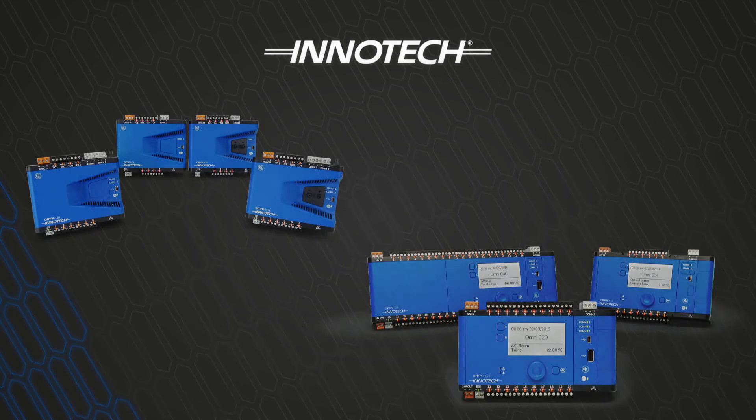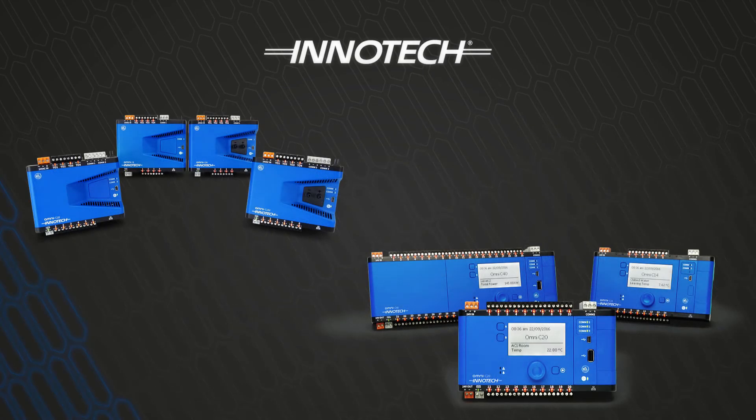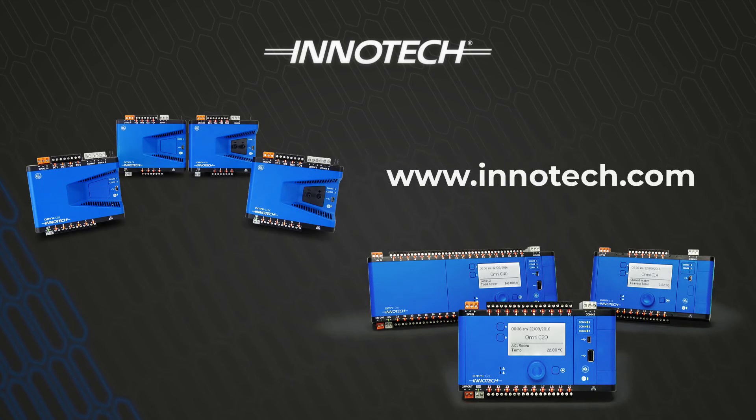To find out more about the Omni range, contact your Innotech representative or visit innotech.com and refer to the Omni page for distributor information.